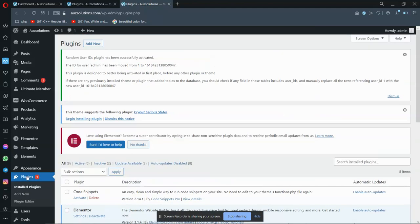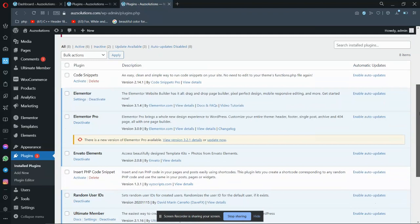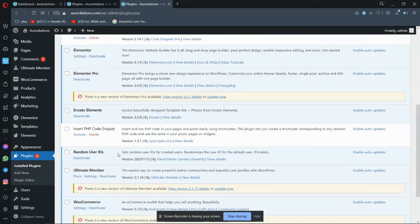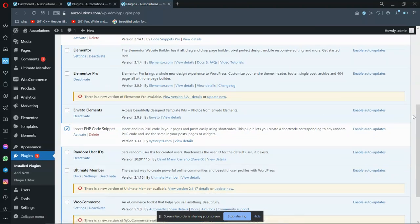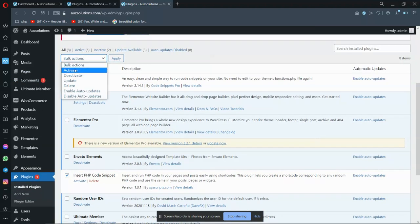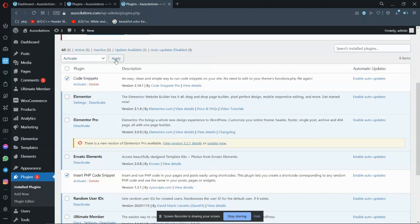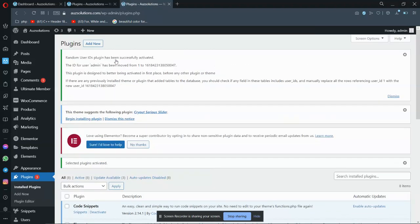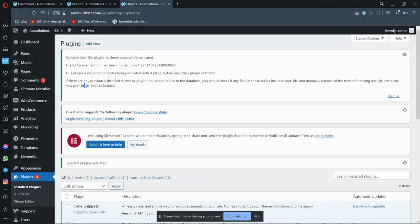Now we have to activate these plugins. So this one, and one - this one's probably okay - and also Code Snippets. So I have selected these and I'm activating. Apply this.